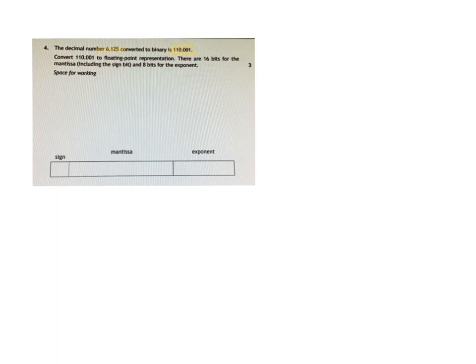What we're looking to do is try and work out, going from this number here, 110.001, how we can put it into mantissa and exponent down here, along with the sign bit.